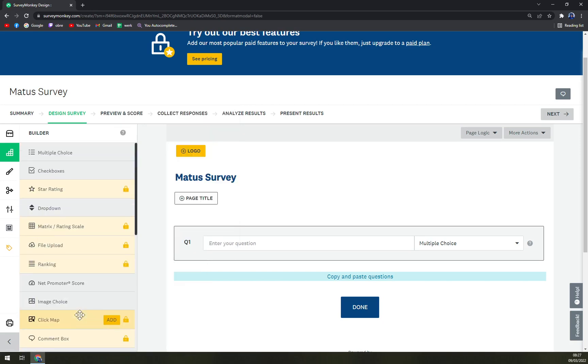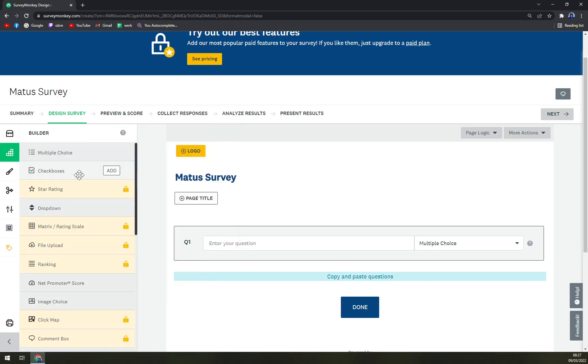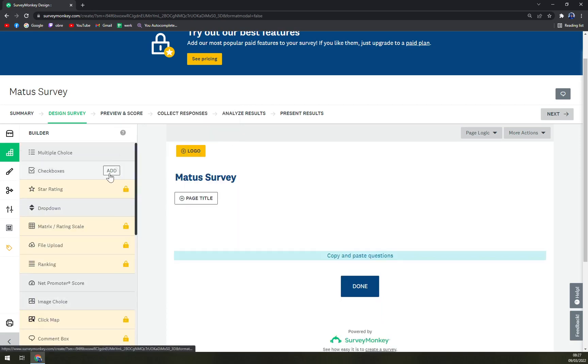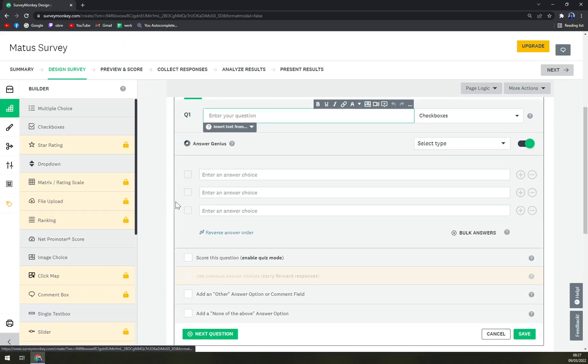And then we can go with net promoter score, image choice, single text box or checkboxes. Let's go and add a checkbox.